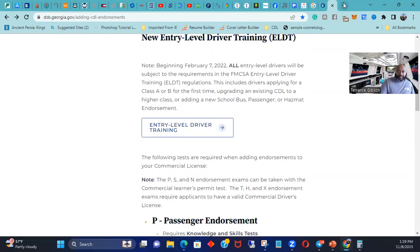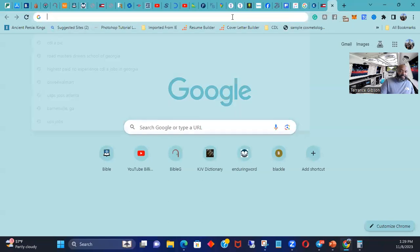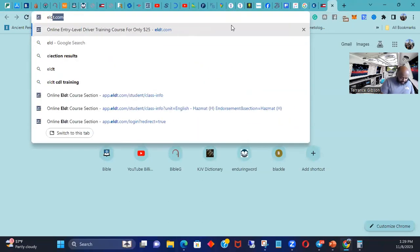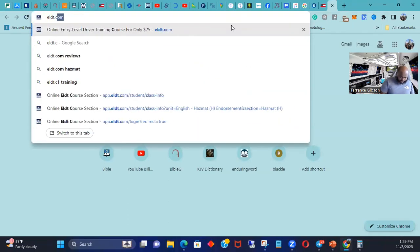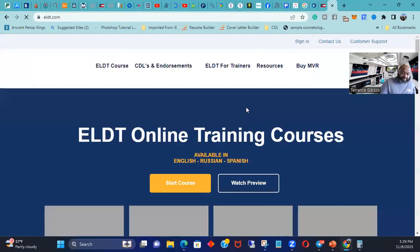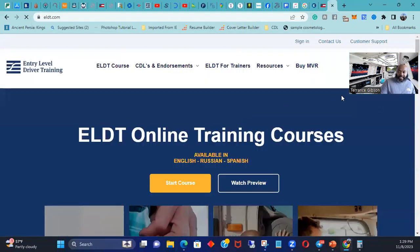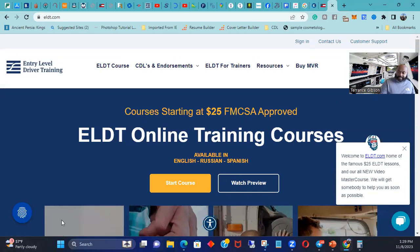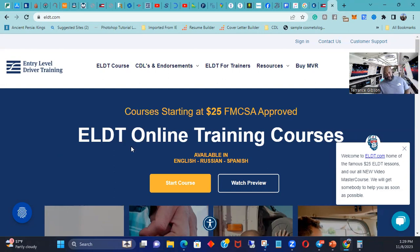But they said that one wasn't good enough when I got to DDS because they didn't transfer over. So I had to go online. So what I did was I found the best place to go to that was the cheapest place to go to was ELDT.com. I went to ELDT.com, $25. So for $25 I went through the course, it took me 30 minutes I think to go through the course.